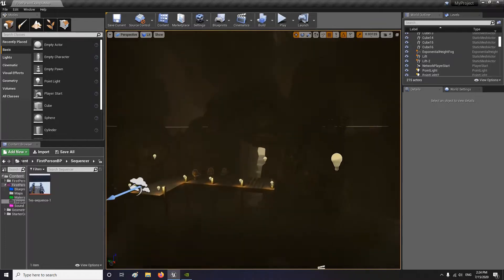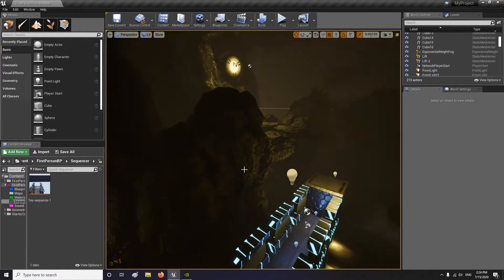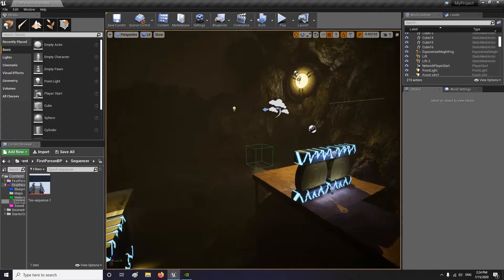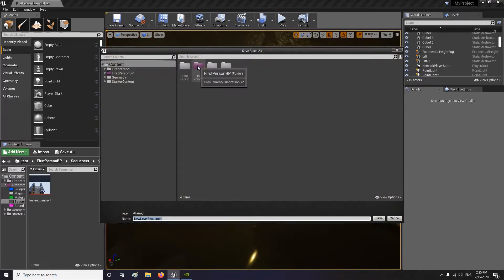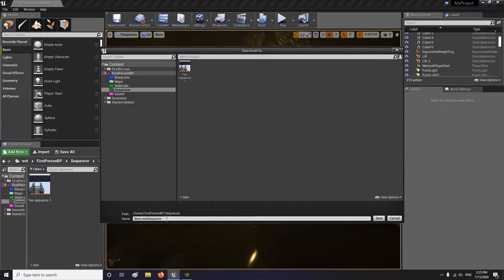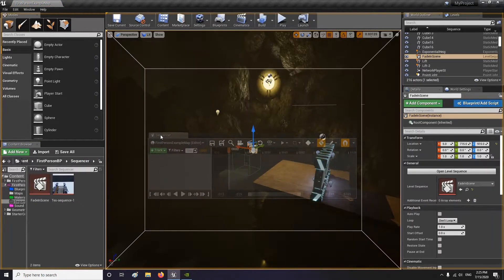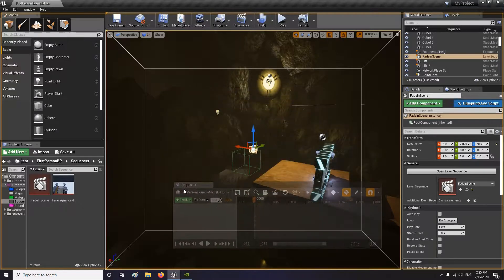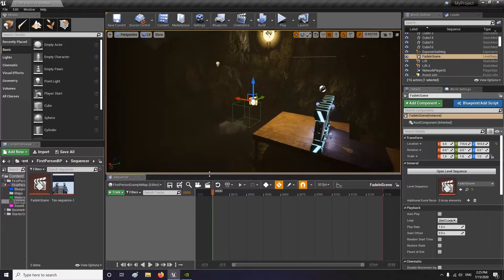I'm in my scene over here — hopefully you have yourself a scene. I did a little something with the starter content, nothing crazy. Let's start our sequence. Go inside Cinematic, add Level Sequence. Inside Sequencer, I'm going to set it to Fade-In Scene, just so I can remember and come back to it. It's going to open your Sequencer window — I'm bringing it down so we can see everything together.